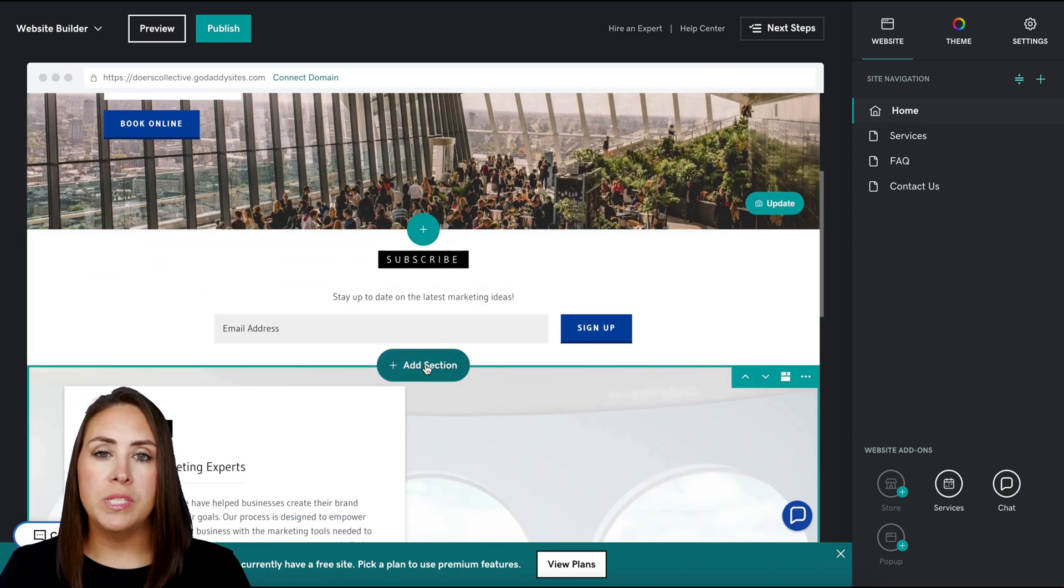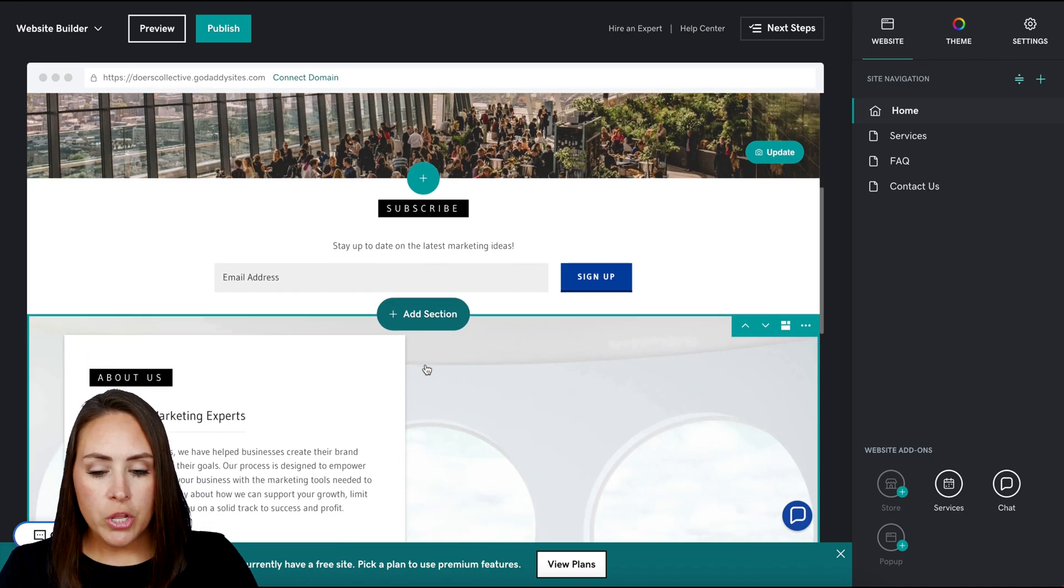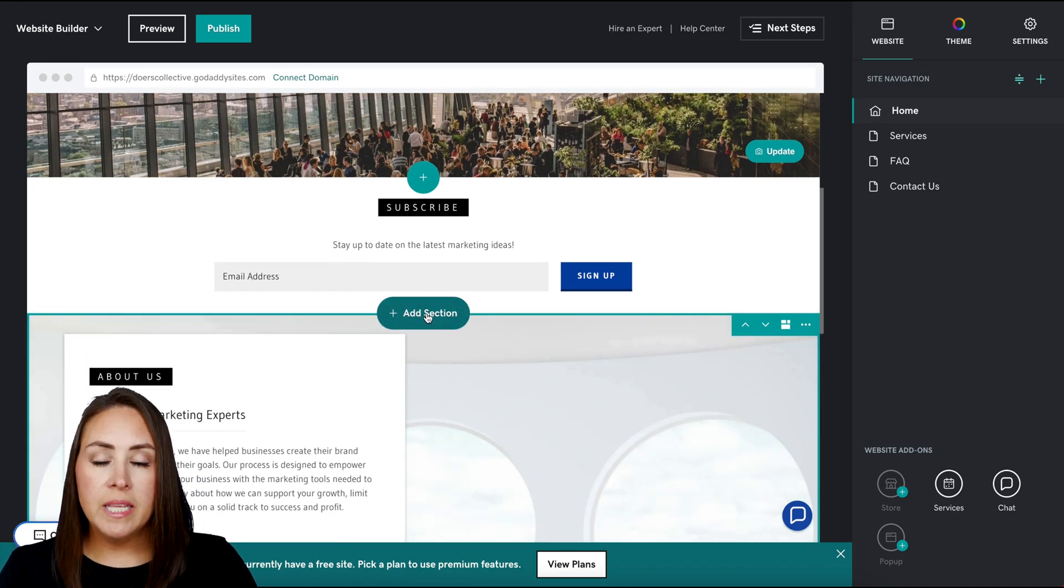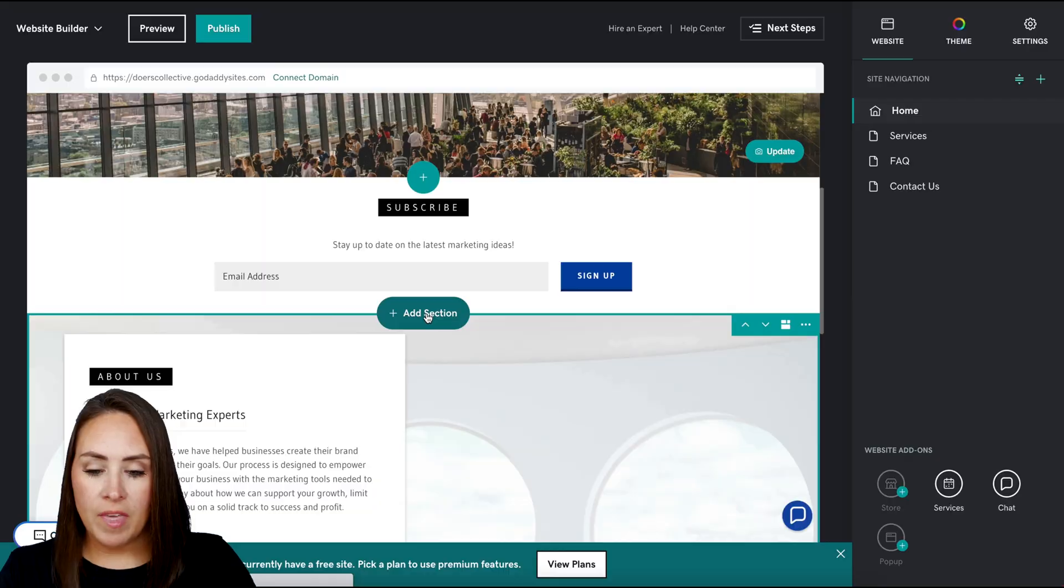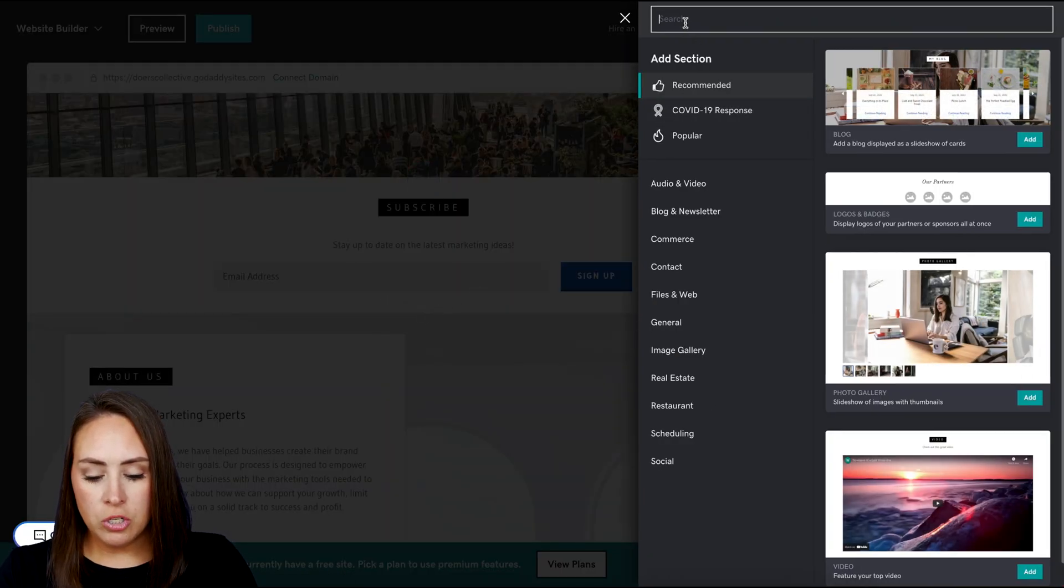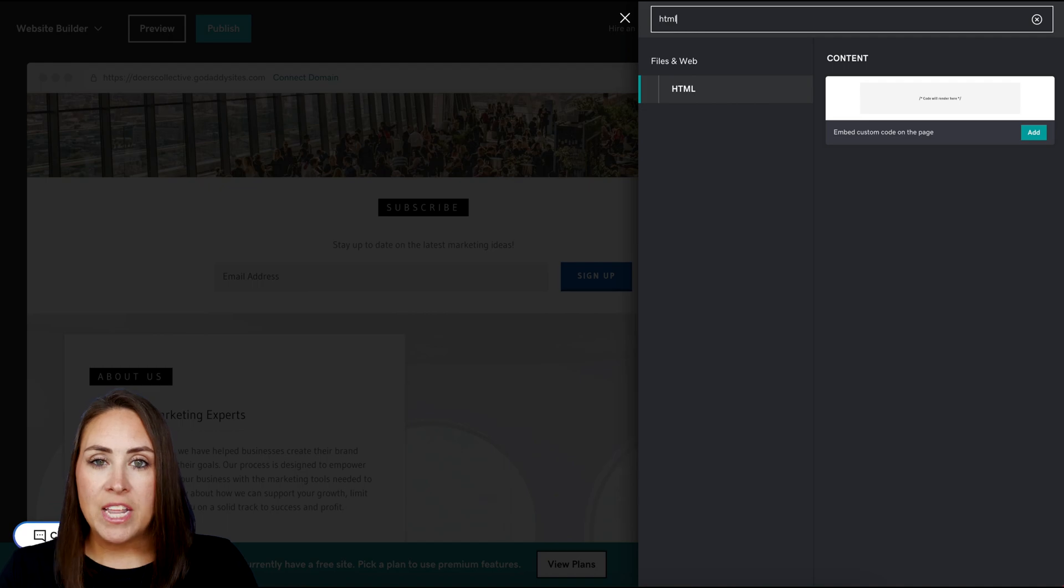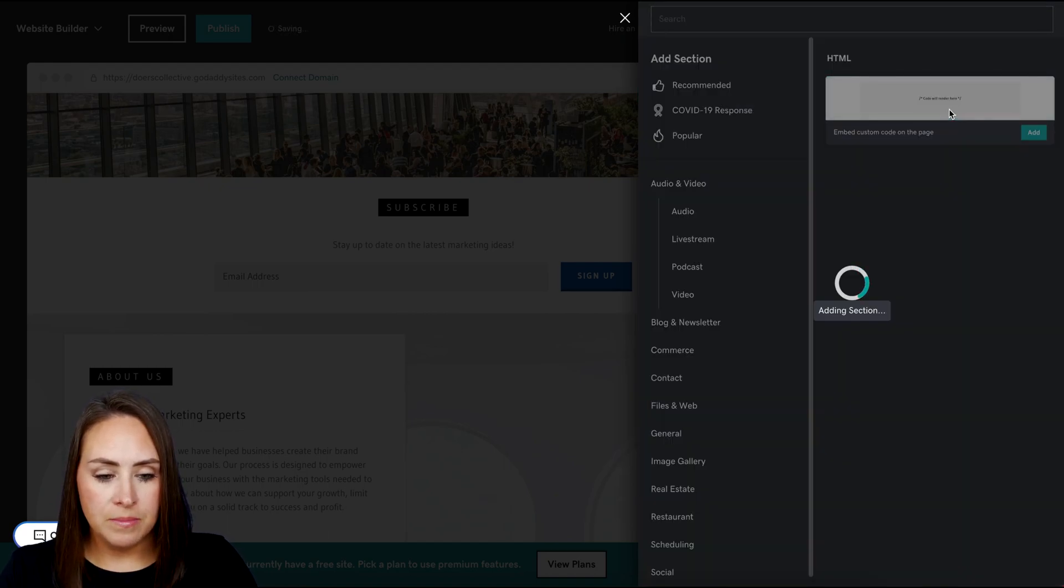As you're scrolling, you see these plus signs in between the sections. All you have to do is click where you'd like to embed your form and click on the add section button. Then up here in the search option, we want to look for HTML. I'm going to choose this.